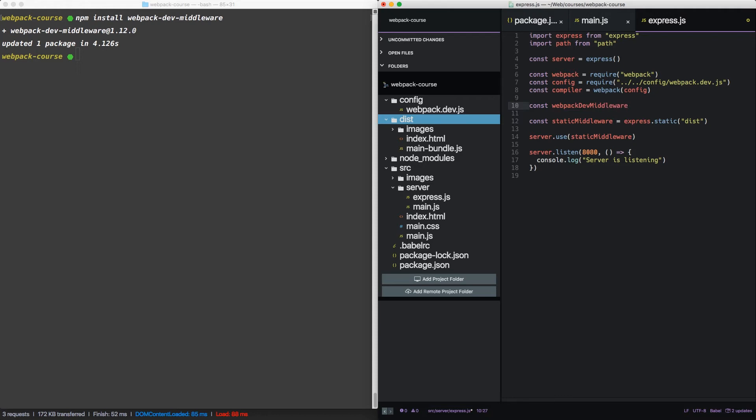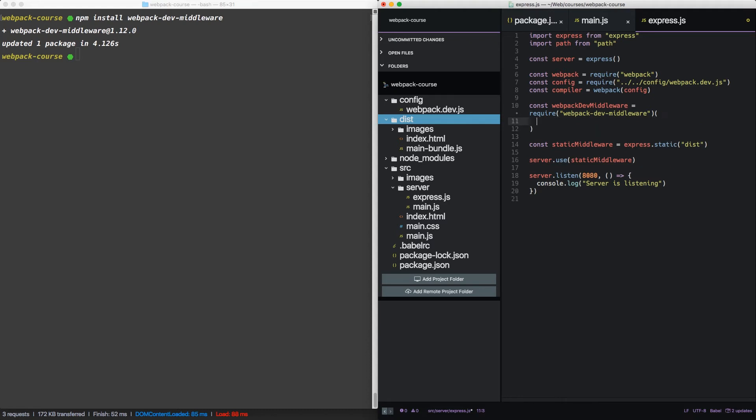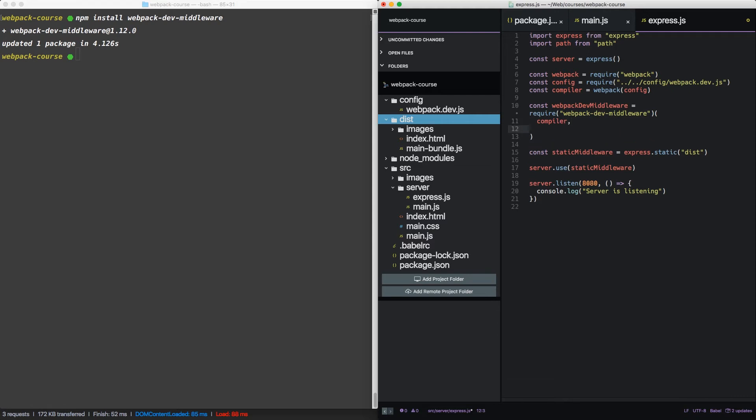We can create a compiler, webpack dev middleware, pulling the package and immediately invoking the function. This function takes two arguments, the compiler, and a piece of our config, the dev server part of the config.